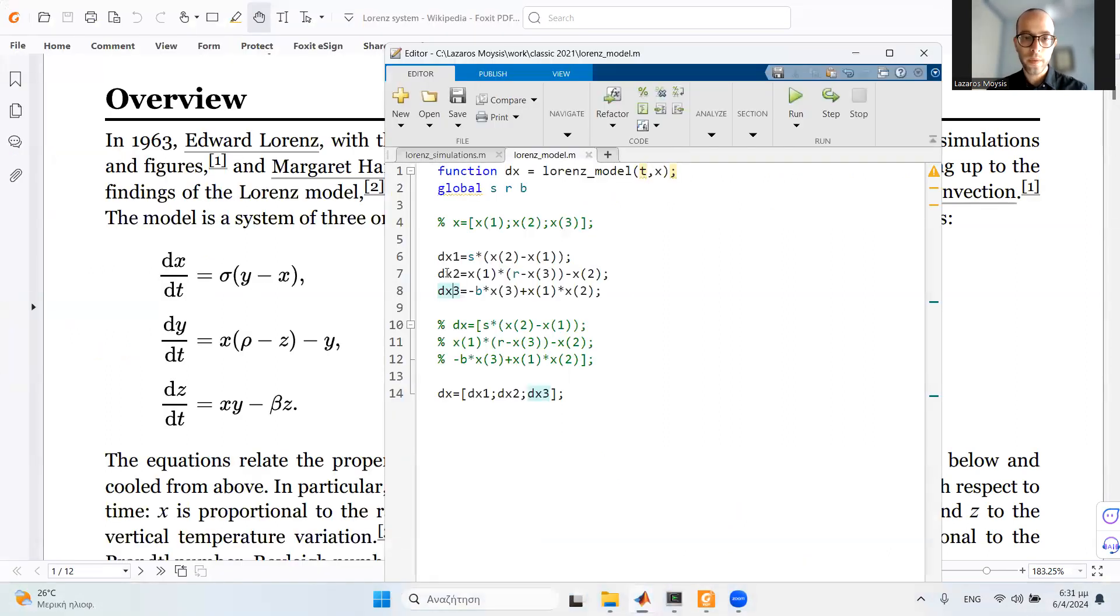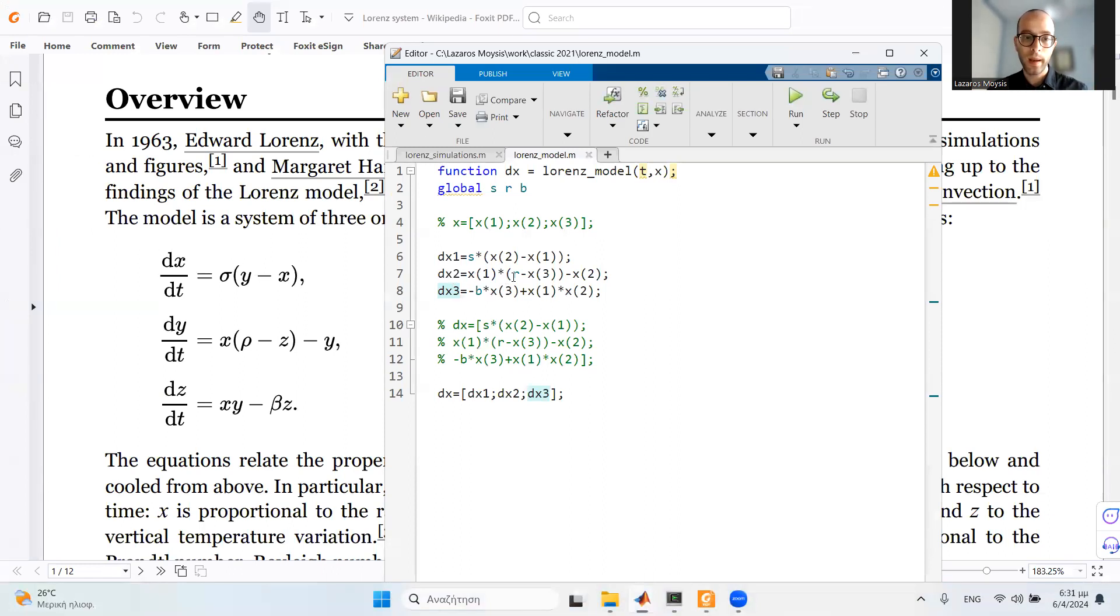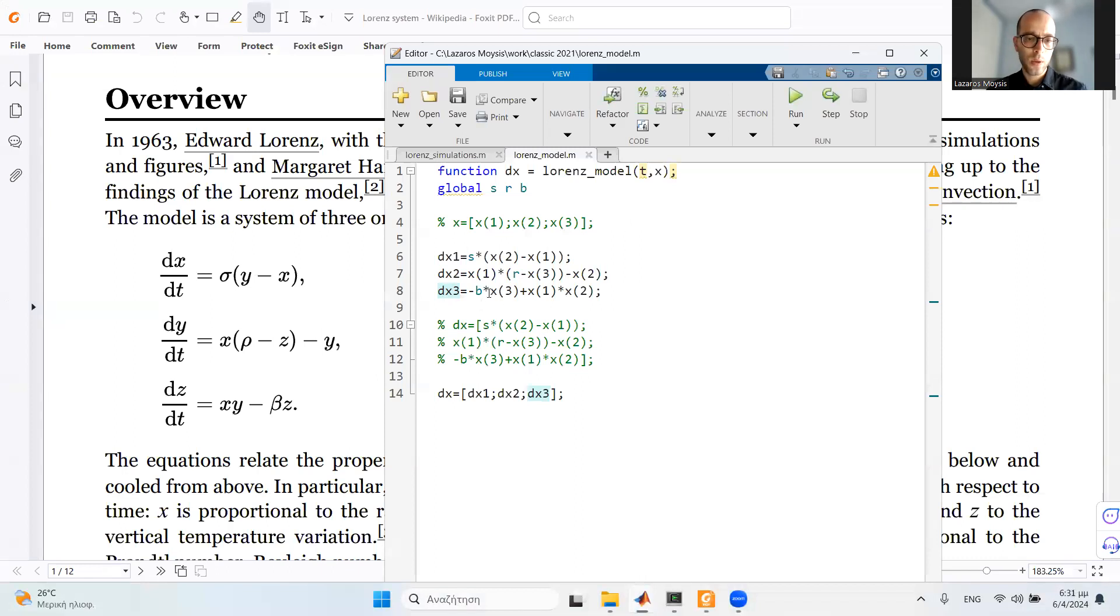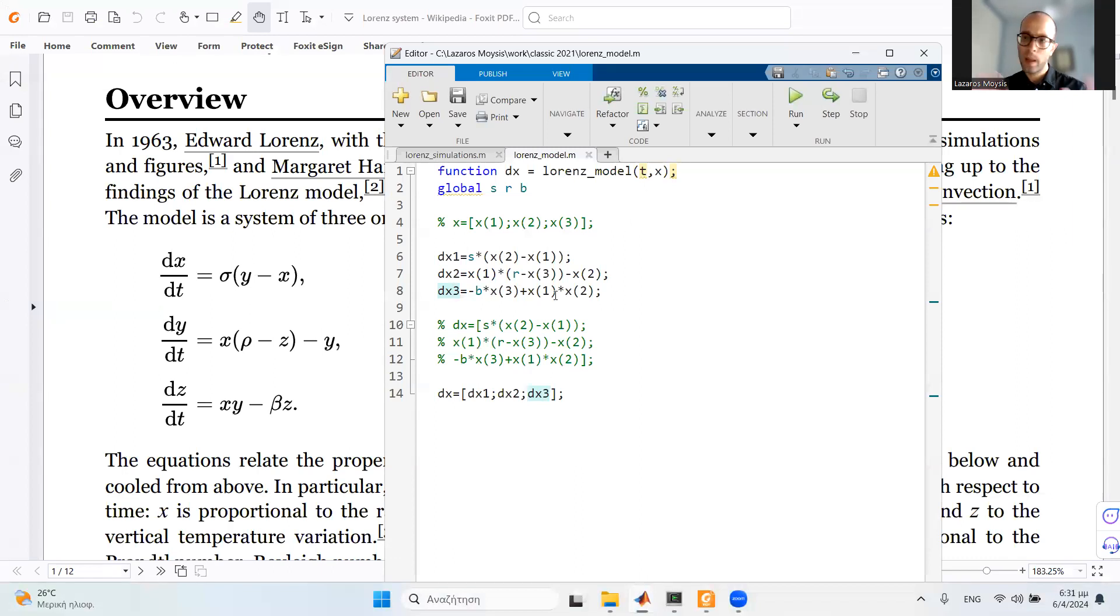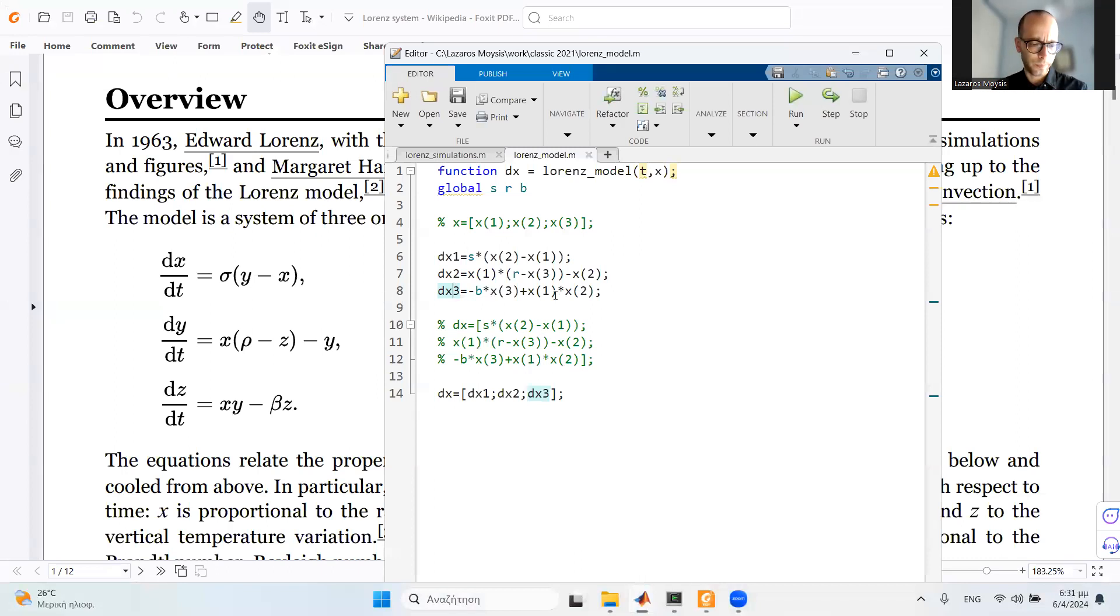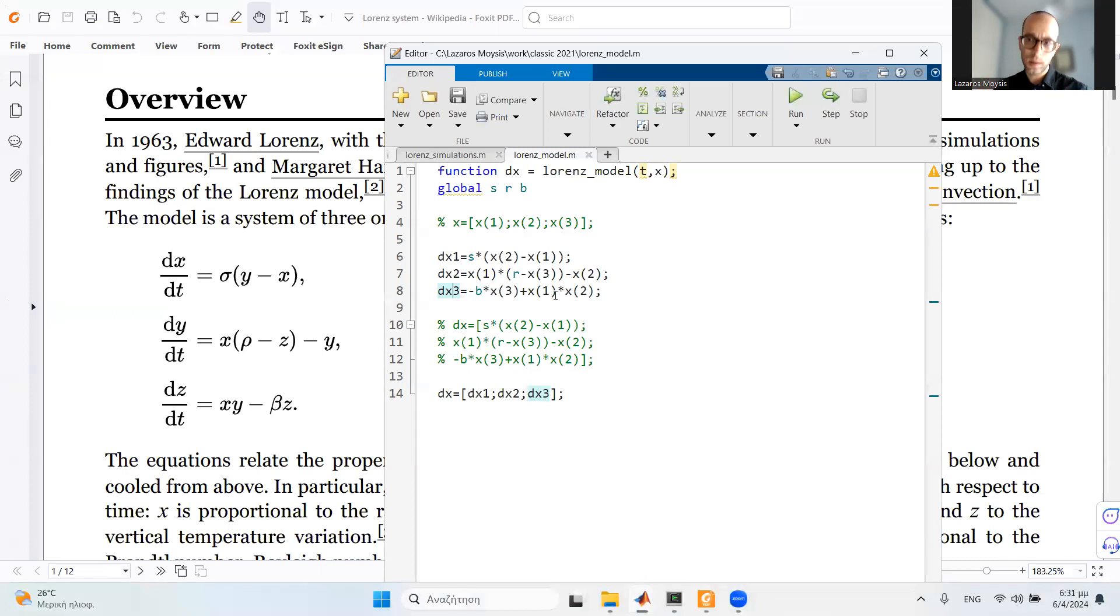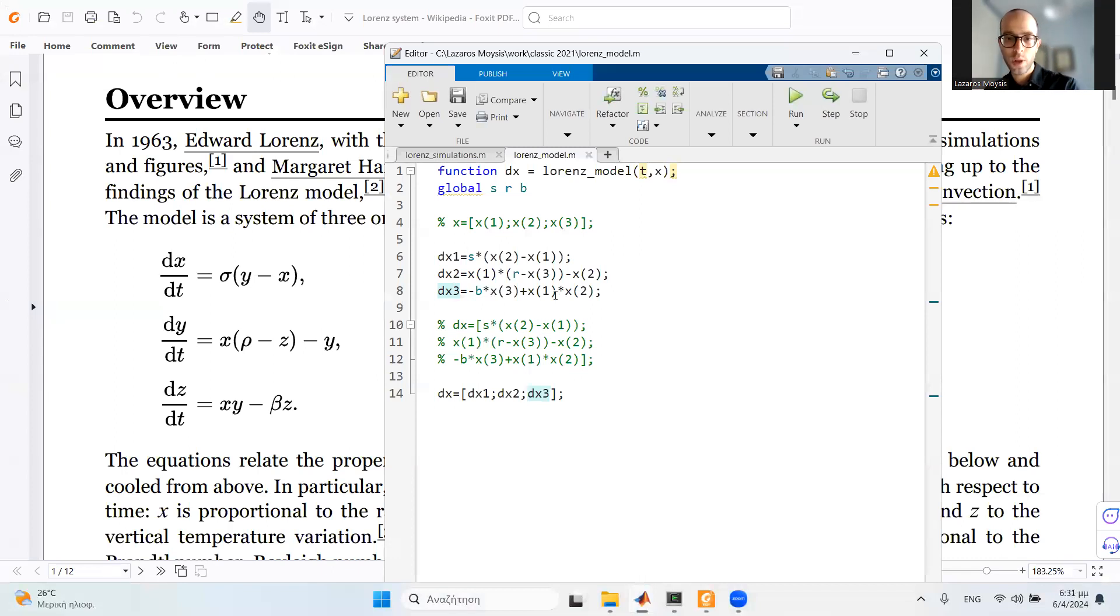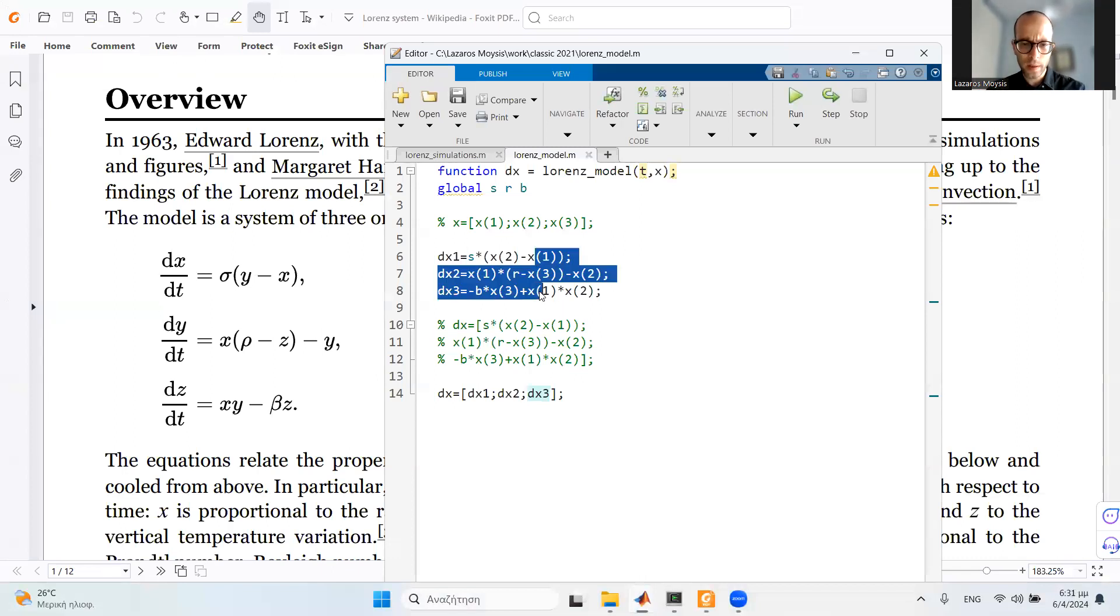The second differential equation, which is x2 dot, is x1 multiplied by r minus x3 minus x2. The third differential equation is minus beta x3 plus x1 times x2. By the way, I'm using the notation of x1, x2, x3 instead of x, y, z, but the differential equations are exactly the same. I define each differential equation separately.